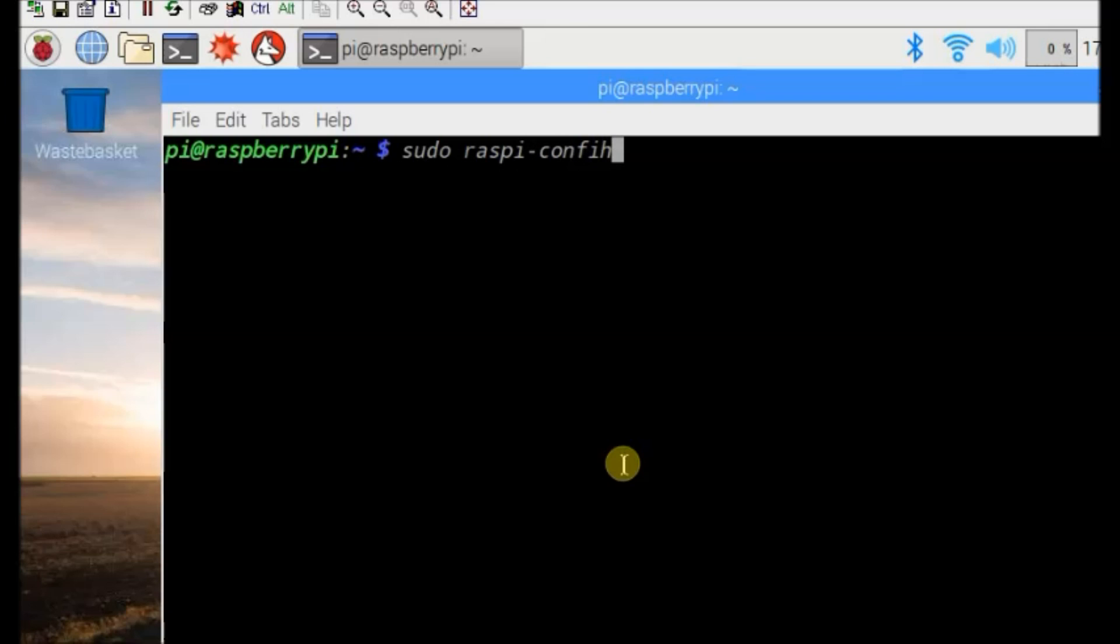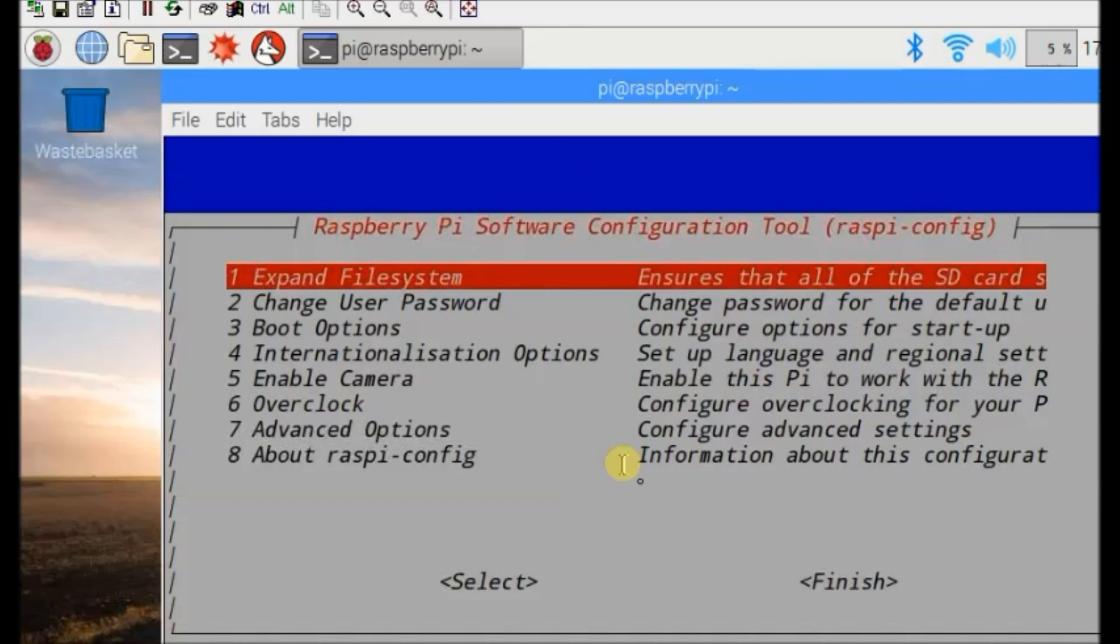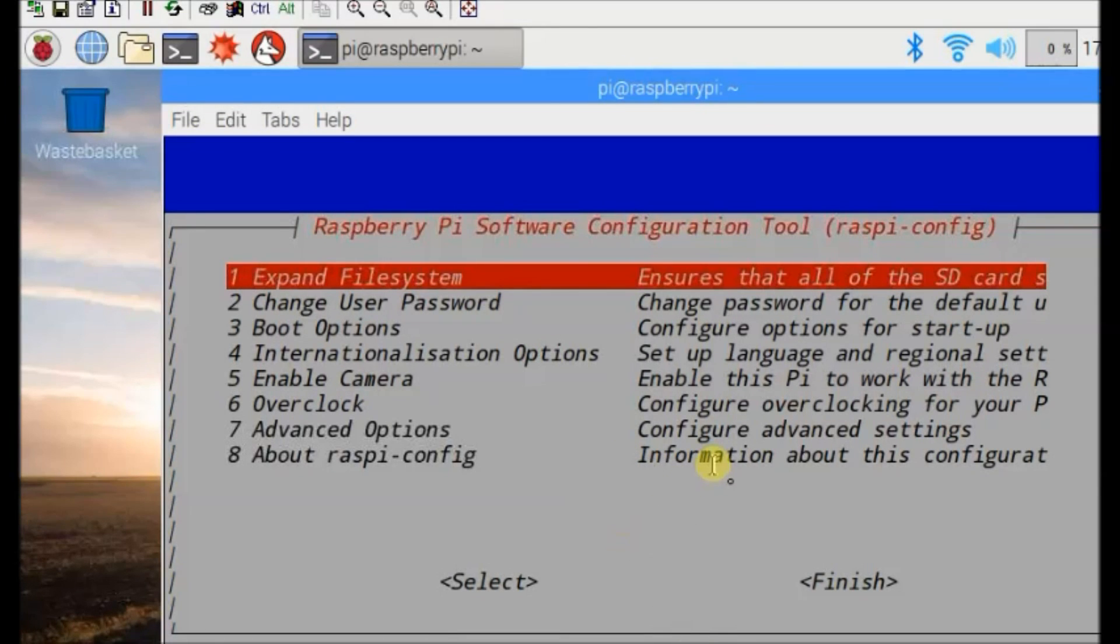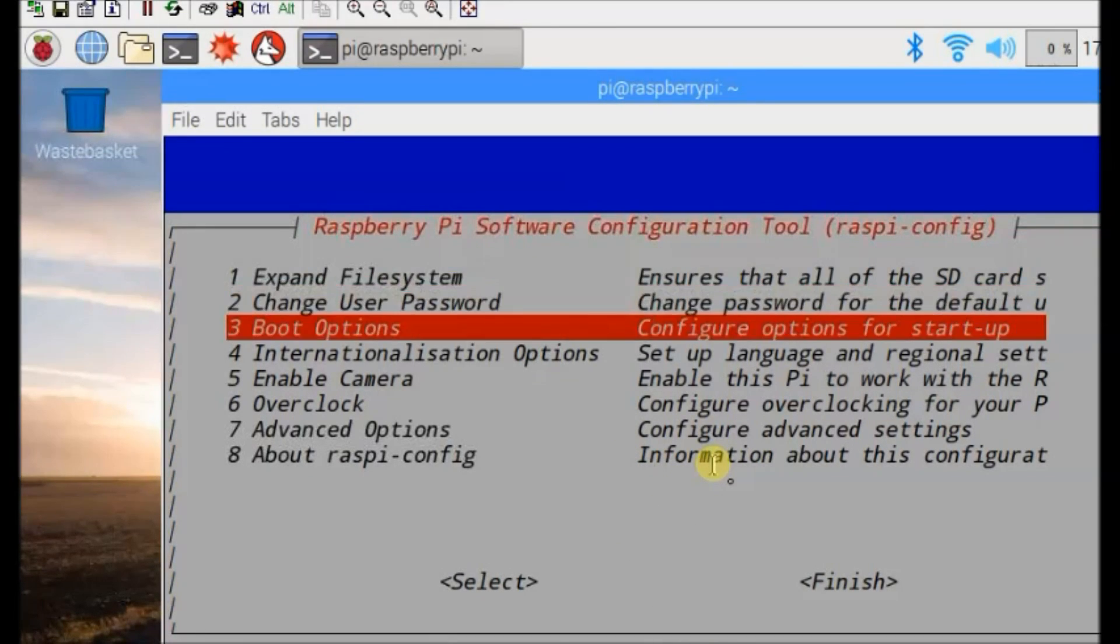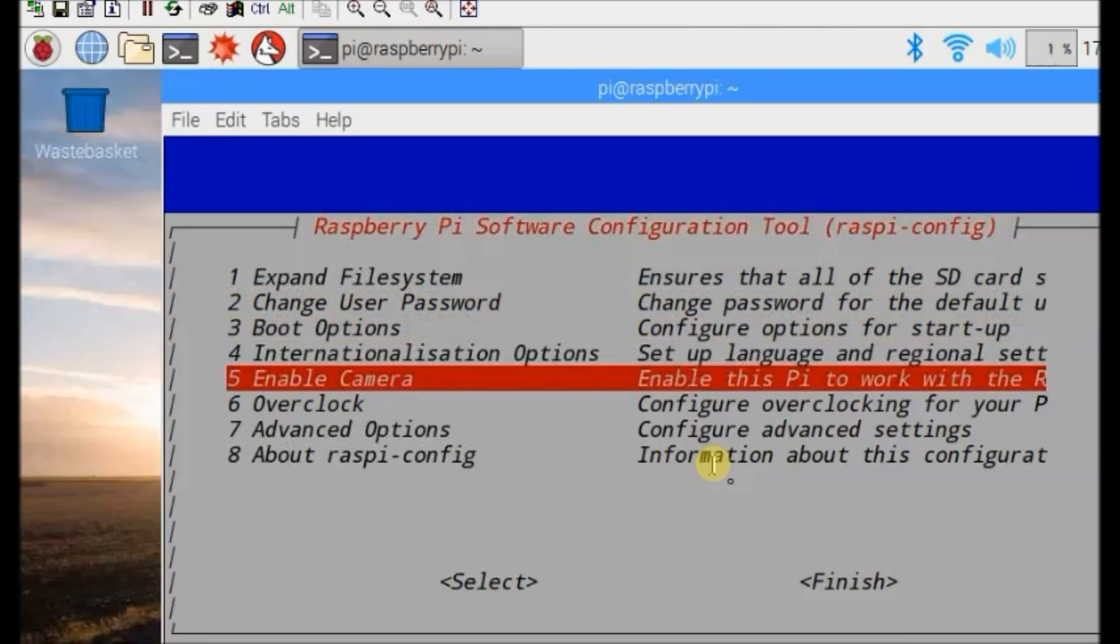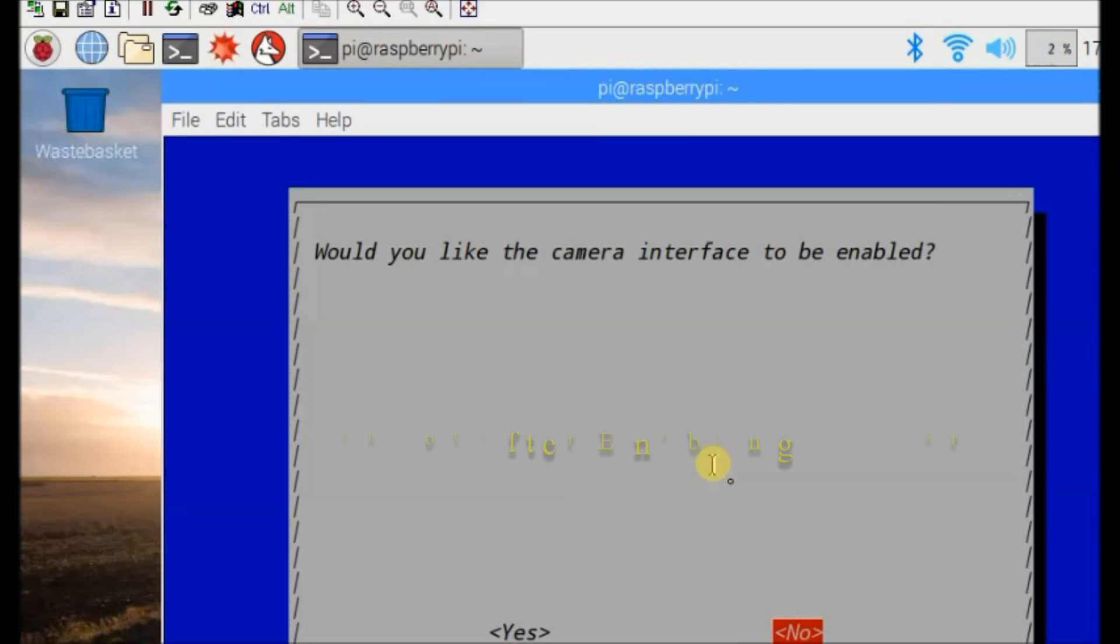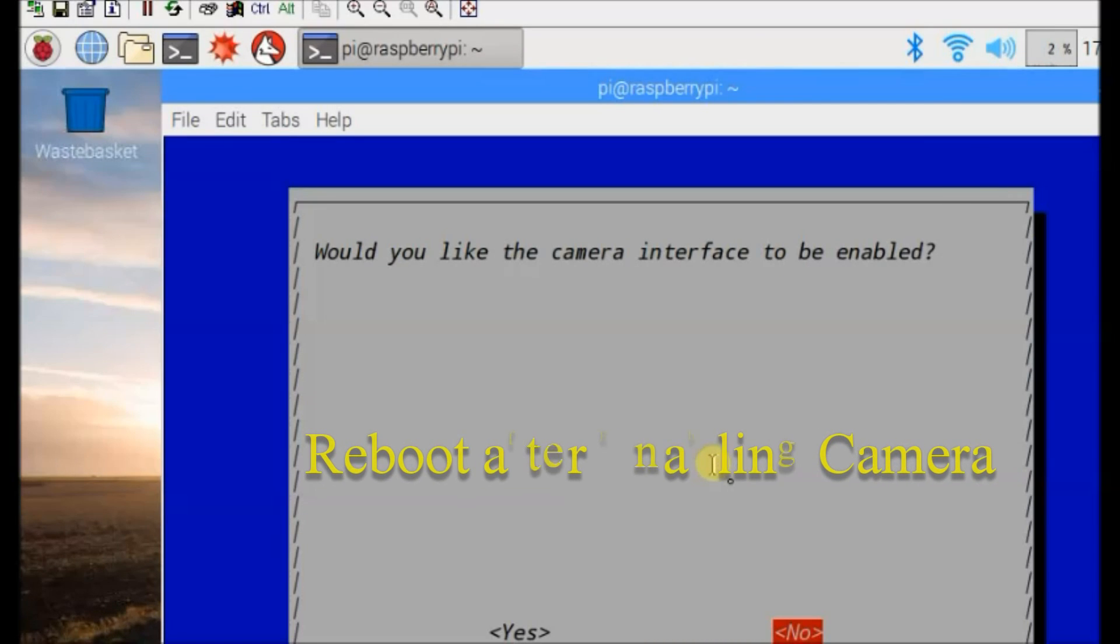Scroll down to enable camera. Click on finish and then apply a reboot. A reboot is a must after enabling camera.